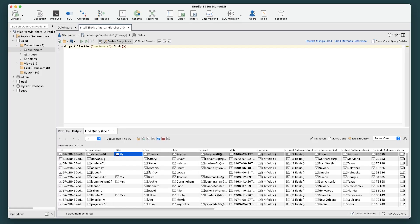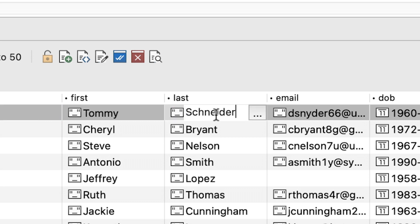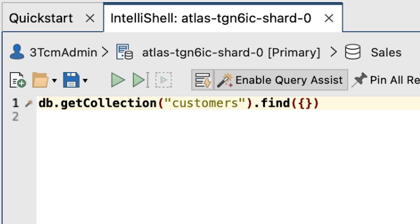And thanks to IntelliShell's Query Assist, these results are displayed in an in-place editable table view. Let's just correct this wrong name here, and go back to the query.